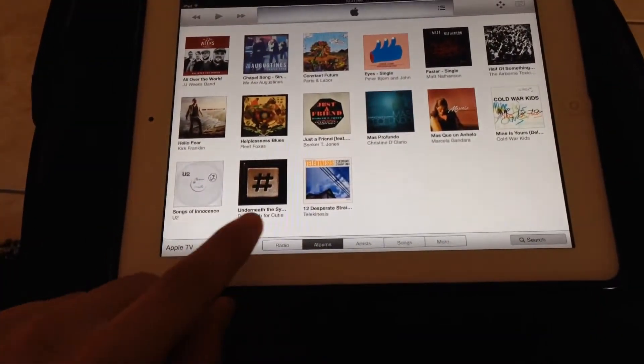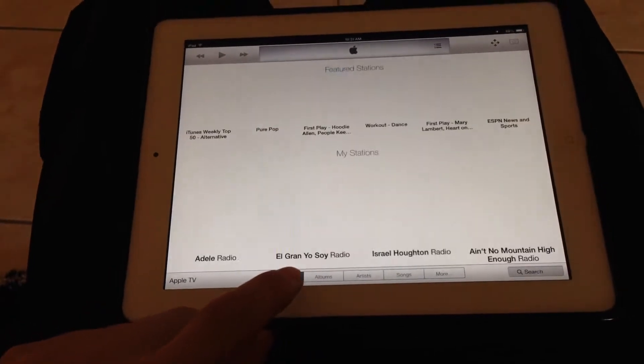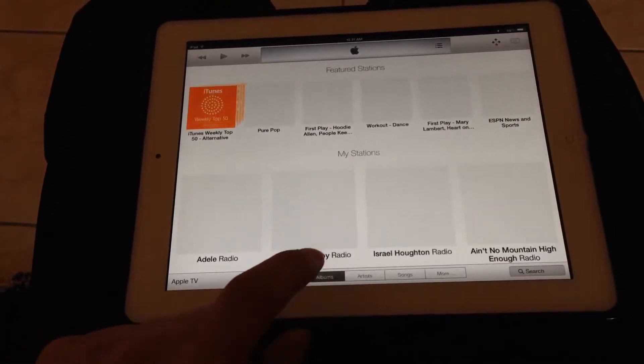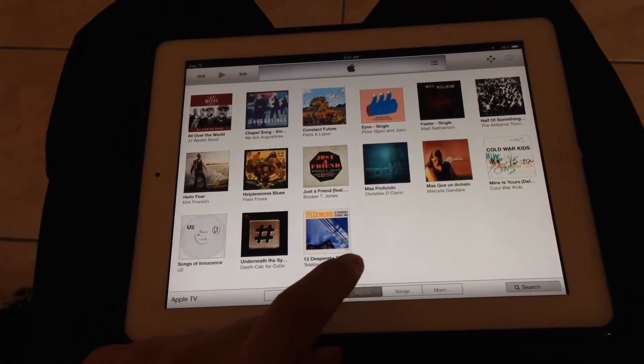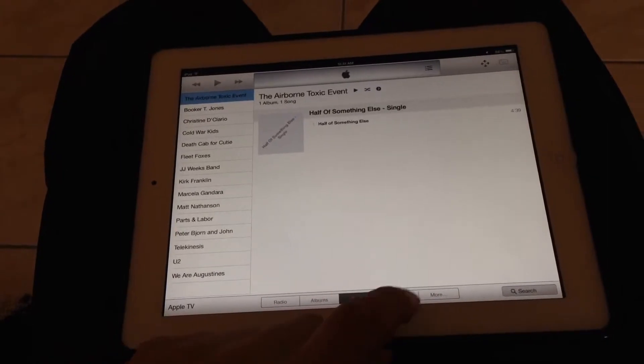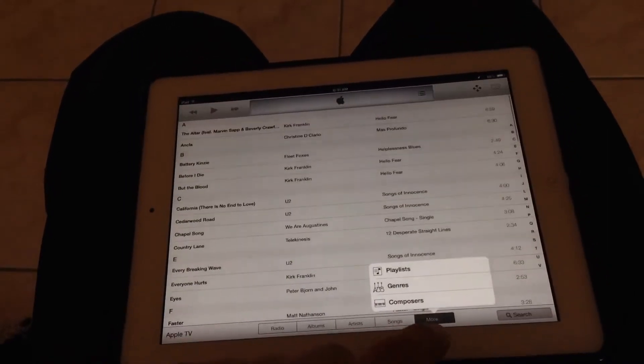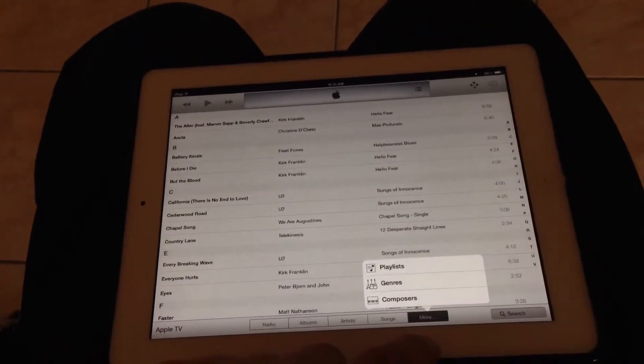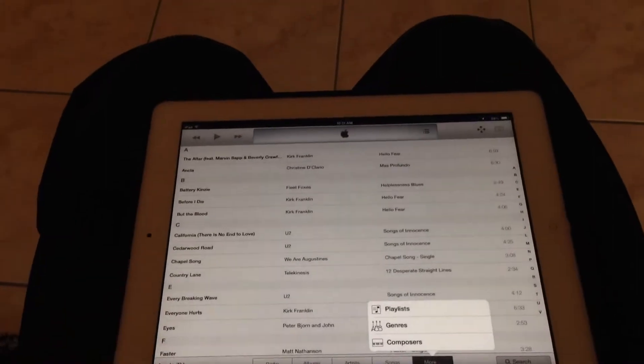And it's got these small little settings down here for radio, albums if you have downloaded music, artists, songs, playlists, genres.